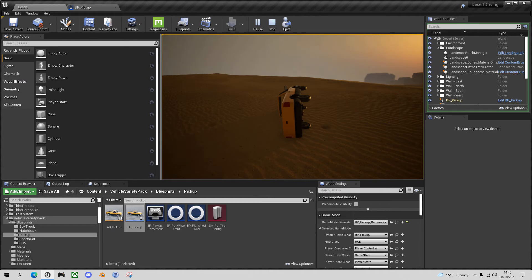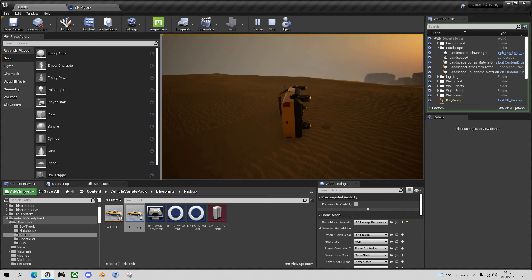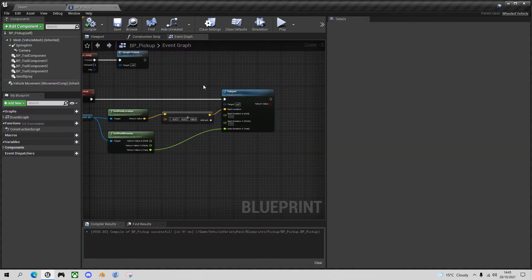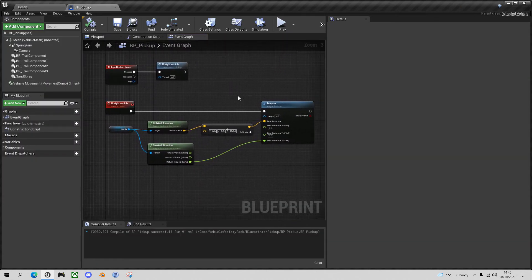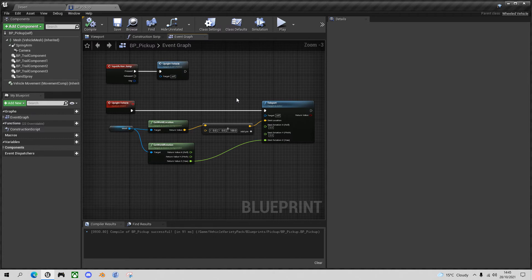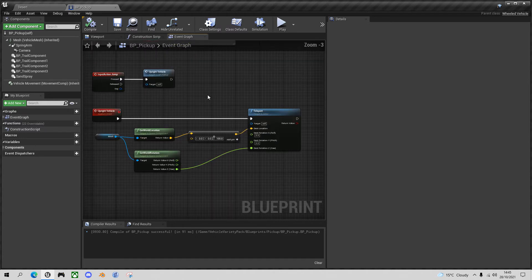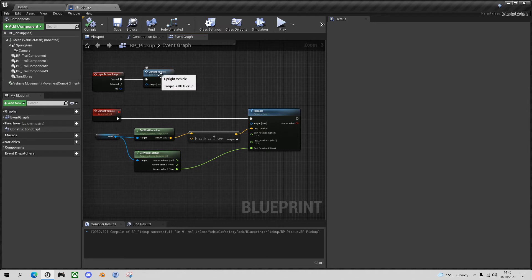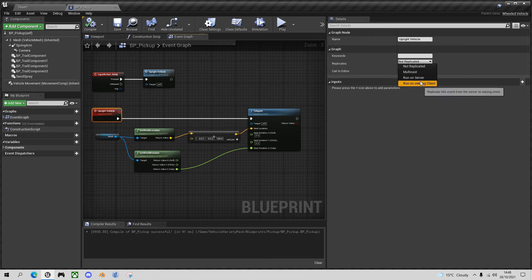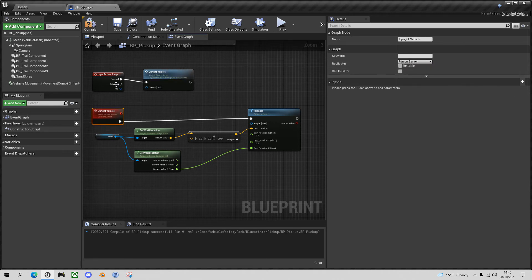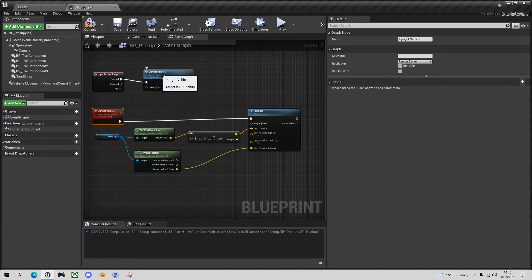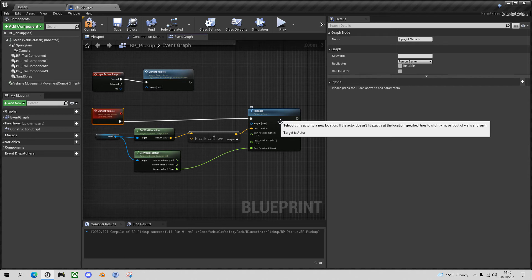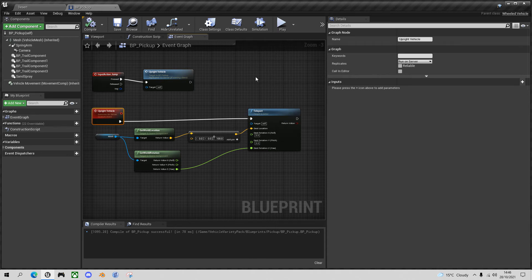So let's come out and go back to the pickup. And it's very simple. I love Unreal Engine for the multiplayer features. All we need to do is where we call the upright vehicle function, select it and get it to run on the server. So effectively the input action will be on the client. And then the upright vehicle will run on the server and teleport on the server from where it will be replicated to the client and all the other clients in a multiplayer environment. So let's click on that to compile. And let's just check it in multiplayer.